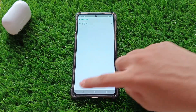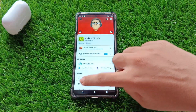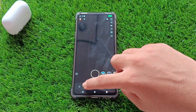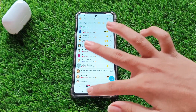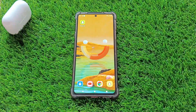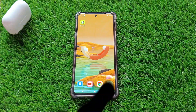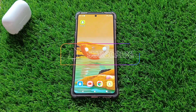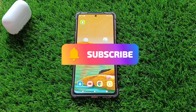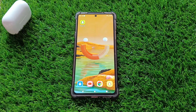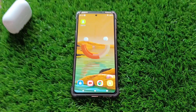That's it — you've successfully unblocked someone on Snapchat. If you found this video helpful, be sure to give it a thumbs up and subscribe to our channel for more Snapchat tips and tricks. Thanks for watching and I will see you in the next video.